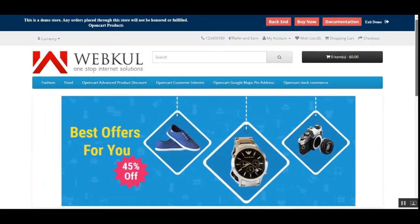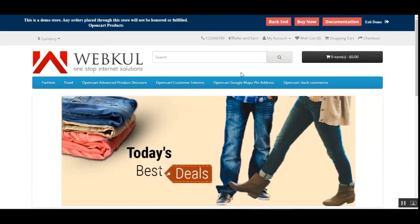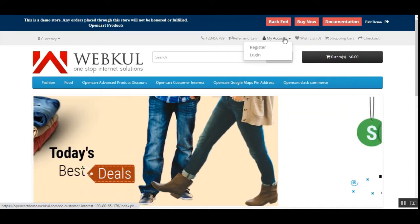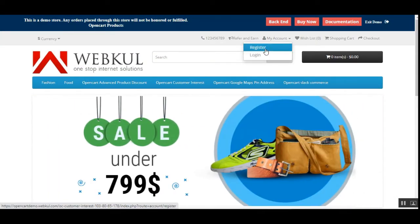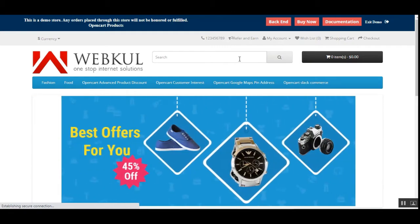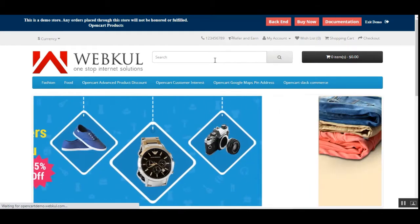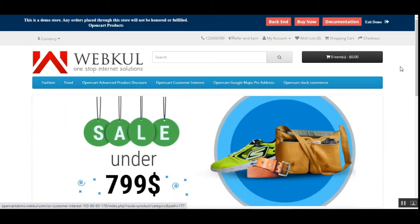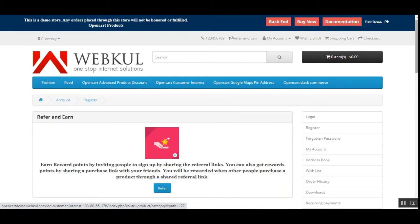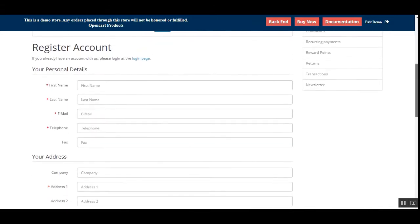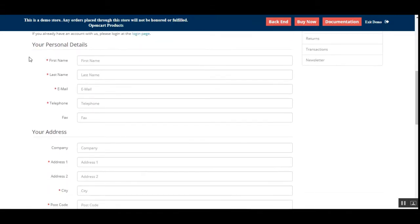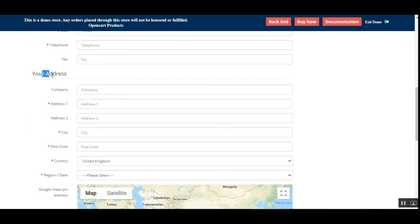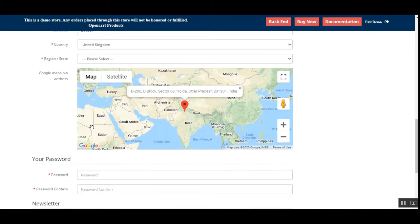Right now I'm at the OpenCart web store front end. I'll tap on the 'My Account' dropdown and select the 'Register' option to register as a customer. On the register account section, you can see we can enter personal details, add our address, and here you can see the Google Maps Pin Address section.